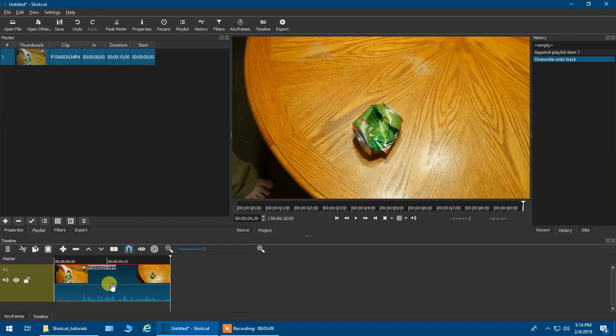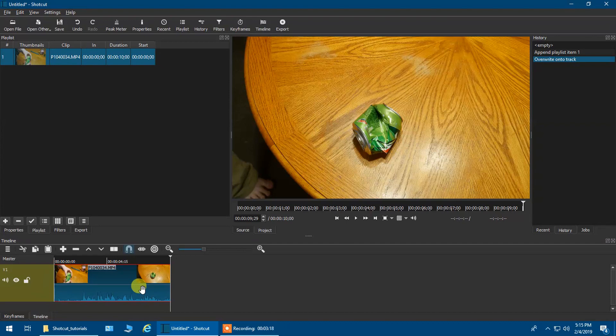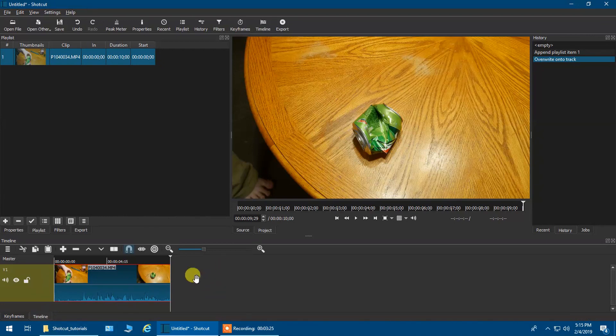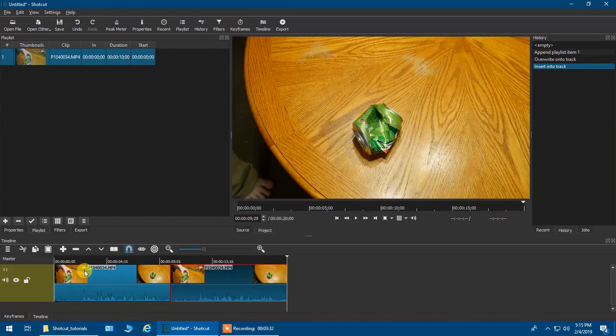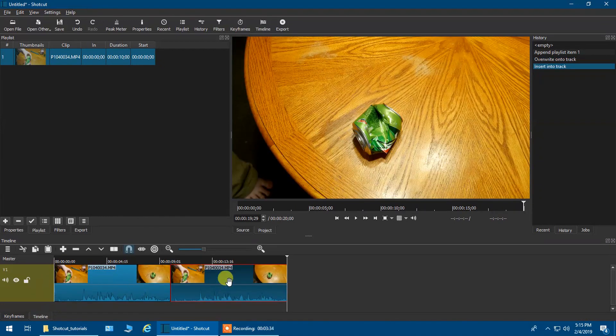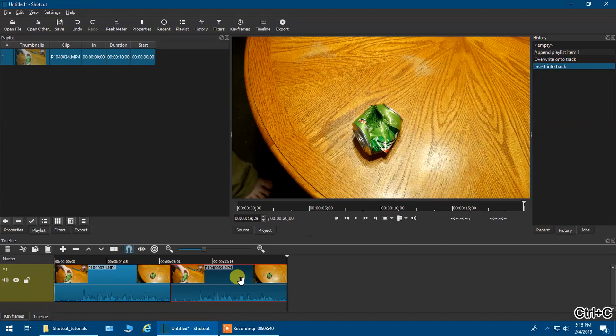Basically what you do is you click on the video that you want to reverse. Now we want to make a double of that. How do you do that? Well, you press Ctrl+C and then Ctrl+V. That will make a duplicate of the video you just made. We're going to go ahead and make another one. Ctrl+C, Ctrl+V.